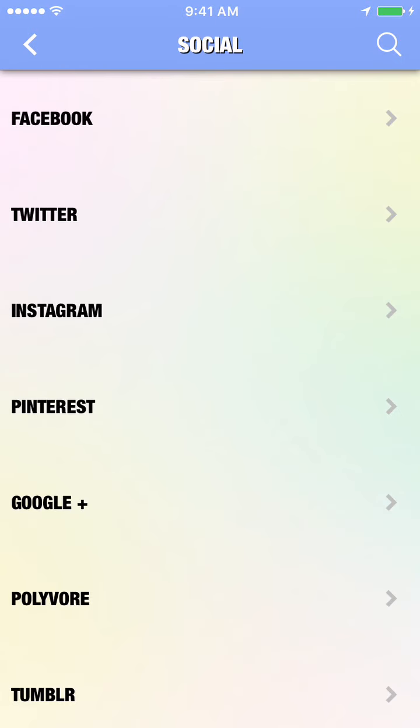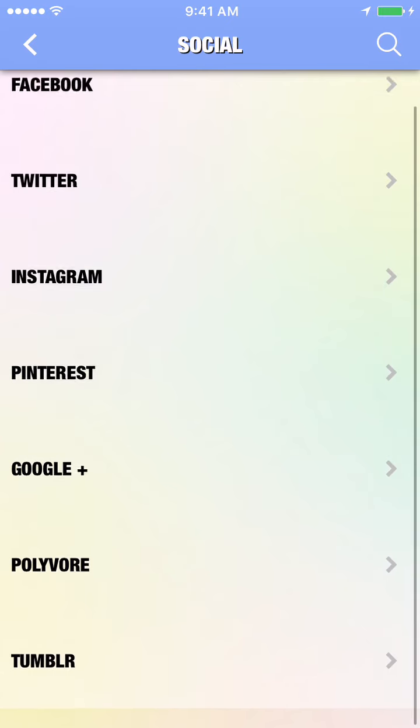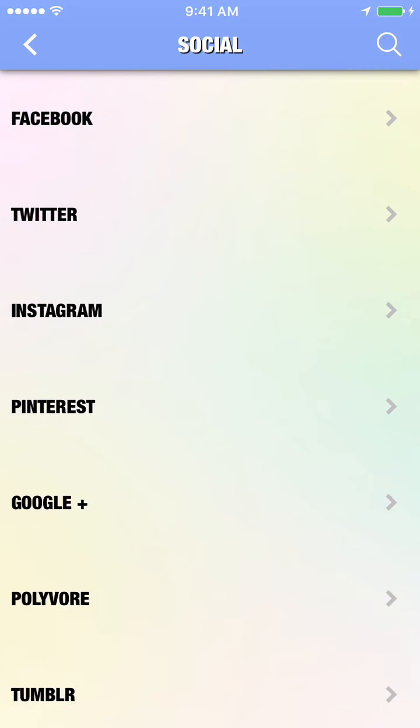Social Network. Add your Facebook, Twitter, Google+, Yelp, YouTube, or Instagram page to connect with your users through their favorite social media sites.